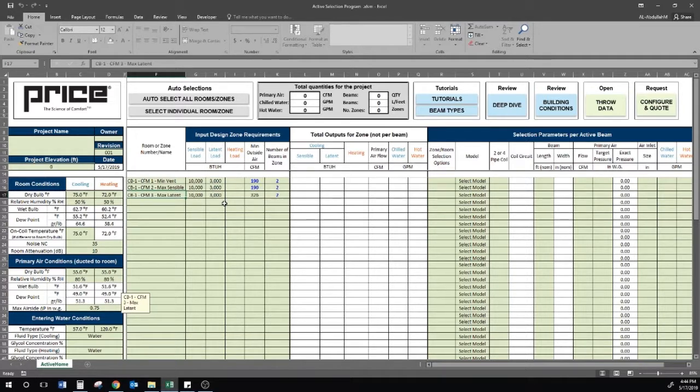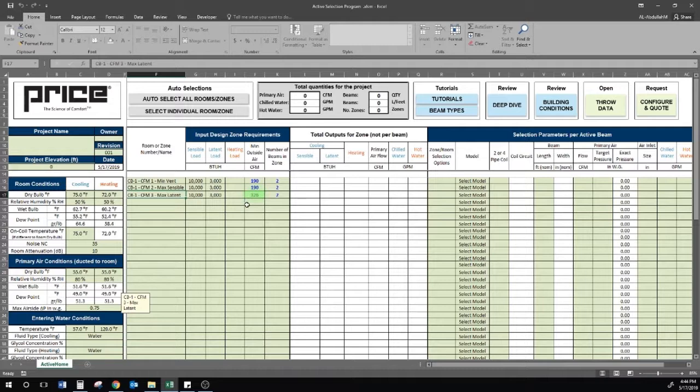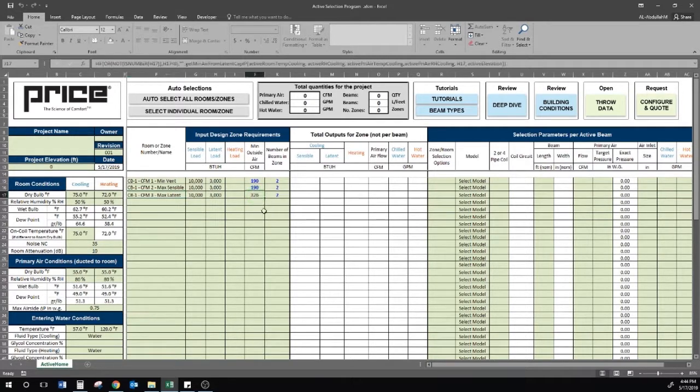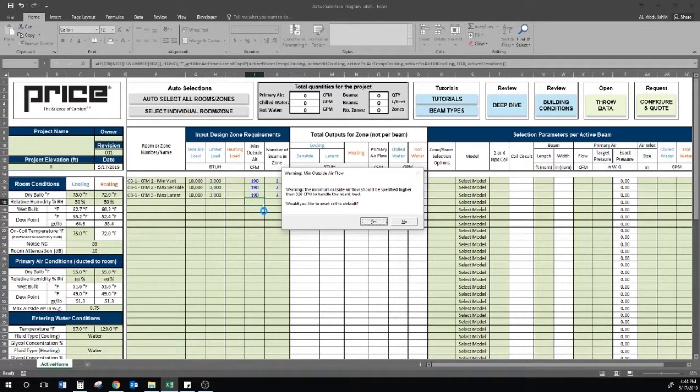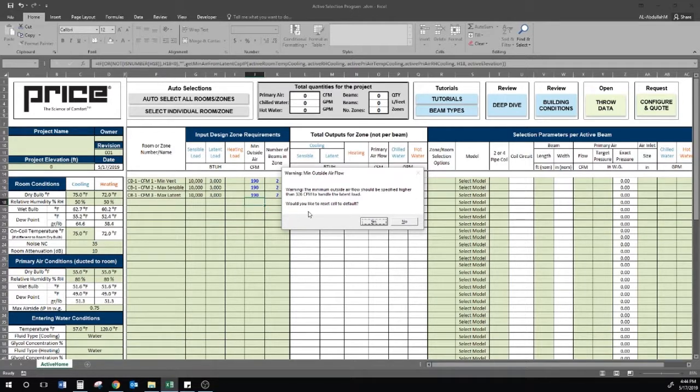For my selection, I will begin with the highest CFM setting. In this case, it happens to be the latent load CFM requirement. I know this because I type in my minimum ventilation requirement, 190 in this case, and I get a message box that states my minimum ventilation is not enough to meet the latent load at my primary air and room conditions.